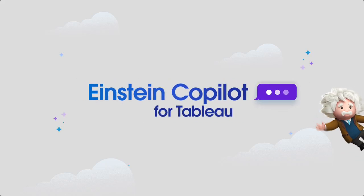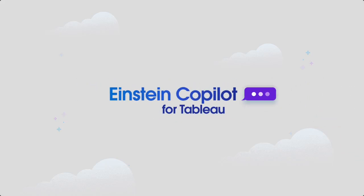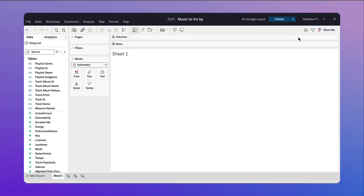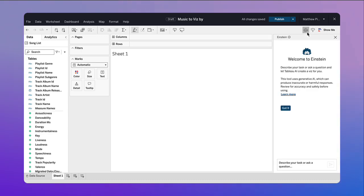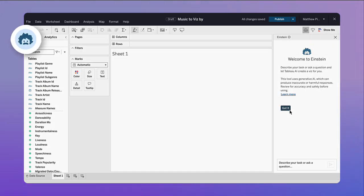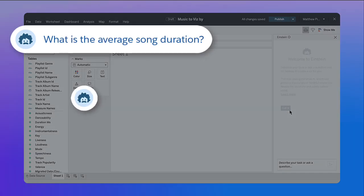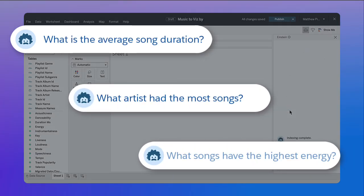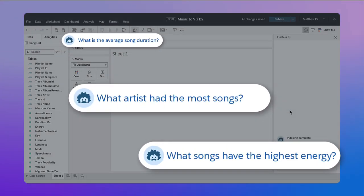Einstein Copilot for Tableau is your trusted AI assistant to help you author vizs and transform data. Not sure where to start? Recommended questions are immediately surfaced, helping you to get started exploring data fast.